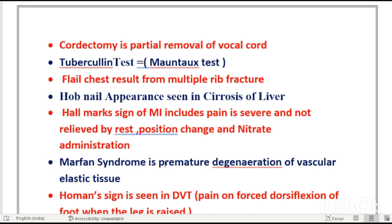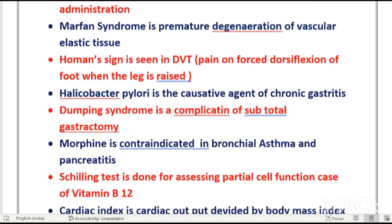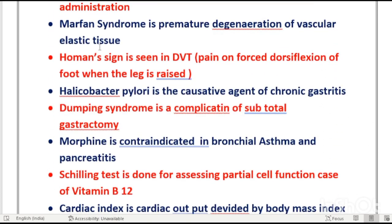Marfan syndrome is premature degeneration of vascular elastic tissue.